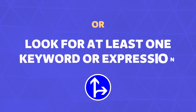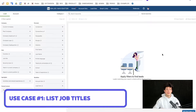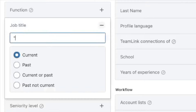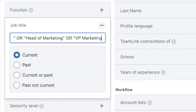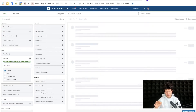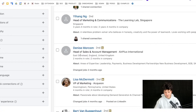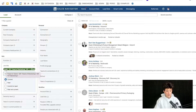Next we have OR, which is useful if you want to look for at least one keyword or expression in a LinkedIn profile. The most common use case is to build a job titles list. You can add multiple titles and write OR between them — like 'head of sales' OR 'head of marketing' OR 'VP marketing' — and all three different job titles will appear in your search results.